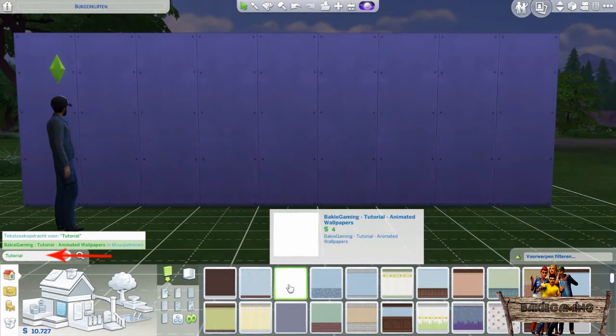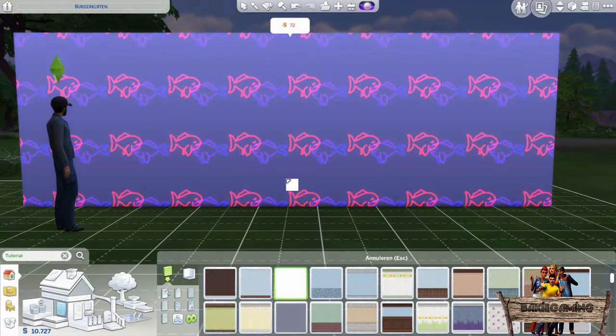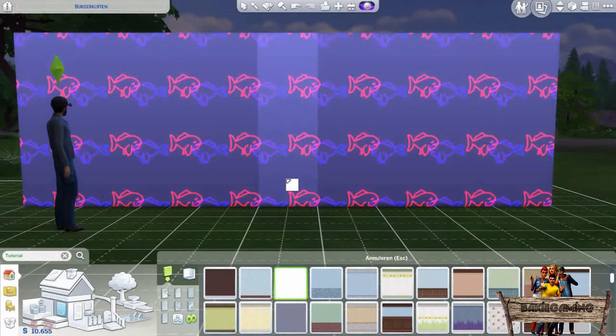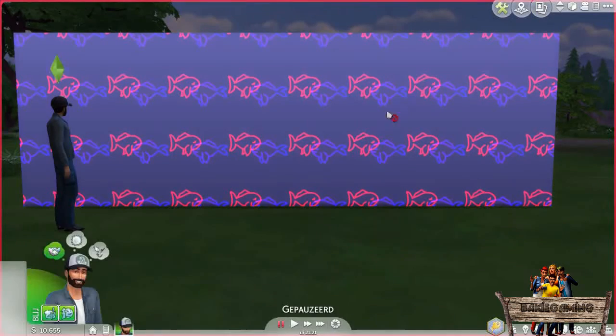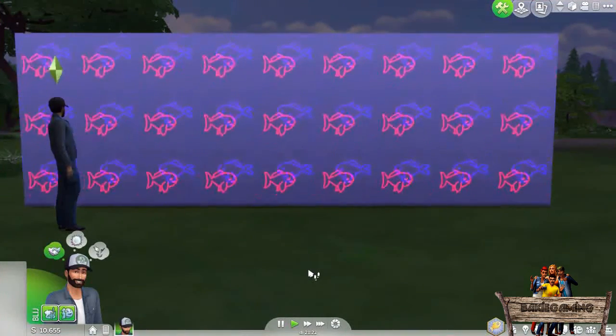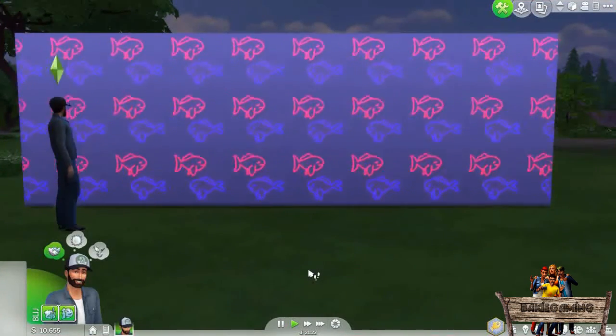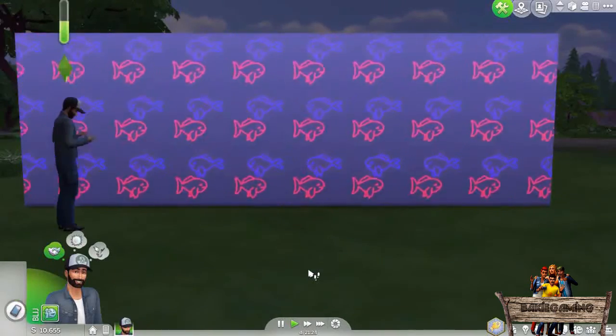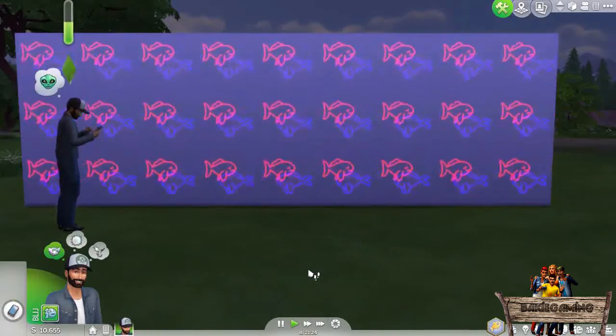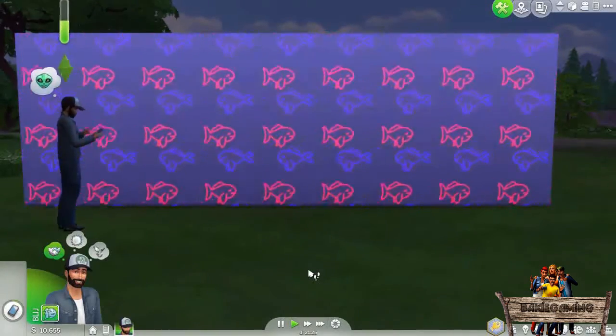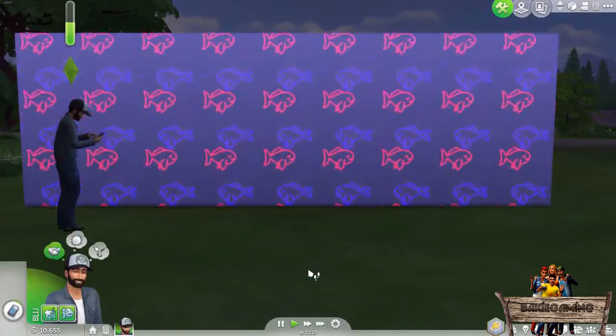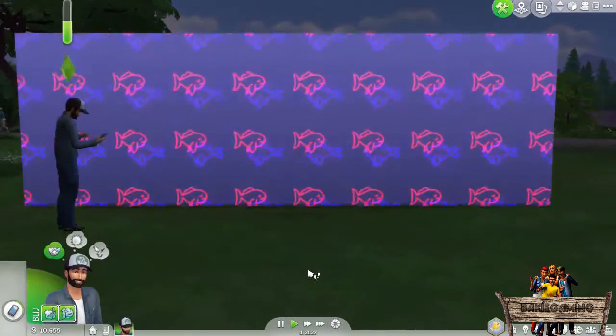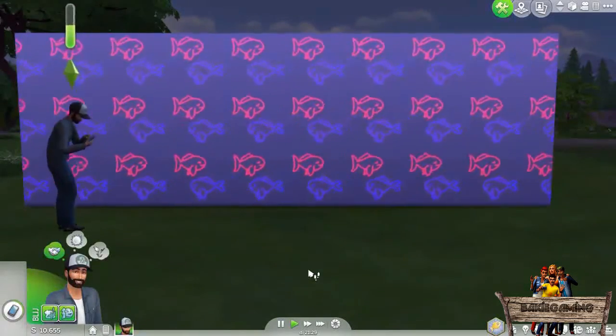Then select it and use Shift to fill your whole wall with this wallpaper. After that, go to Live Mode and press the Play button. If everything went right, the red fish will swim to the right and up, and the blue fish will swim to the left and down. If you think that your wallpaper looks a bit too crowded now, close the game and open Studio again.